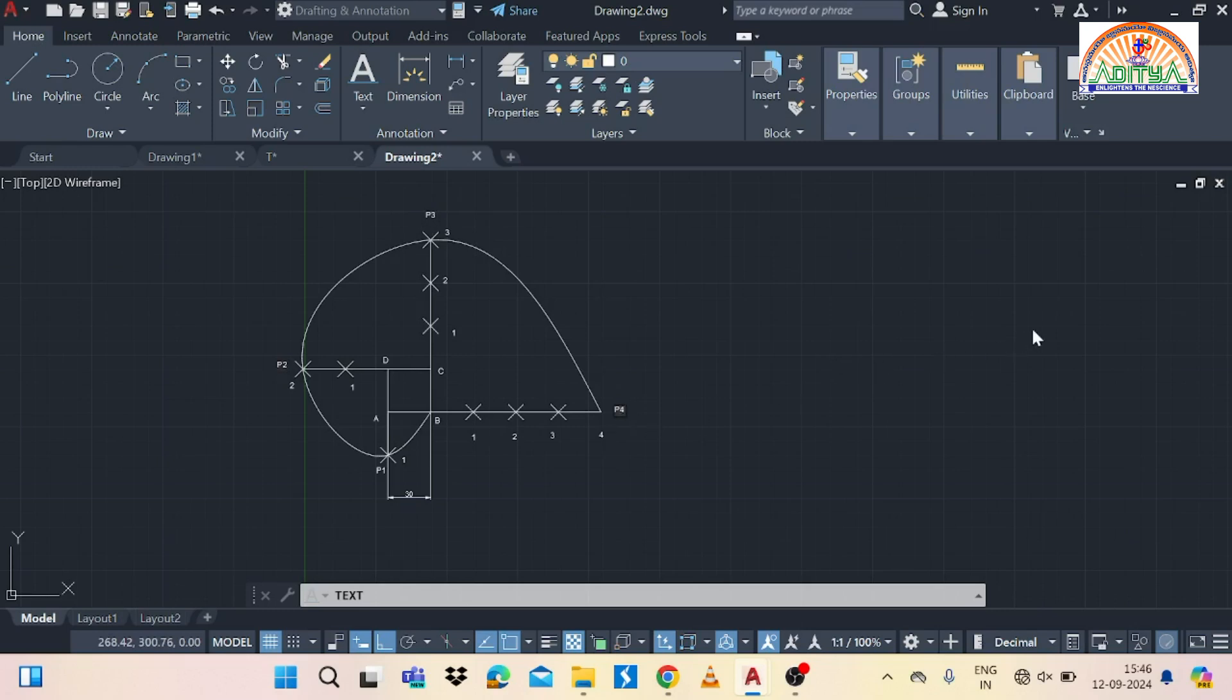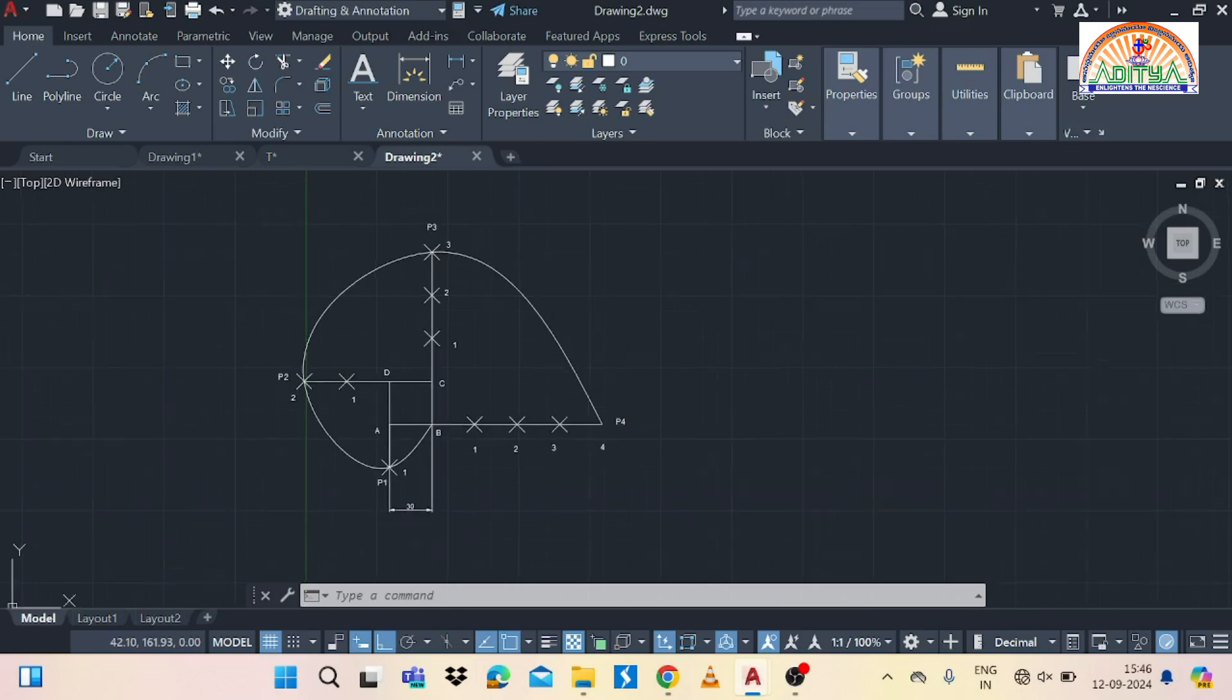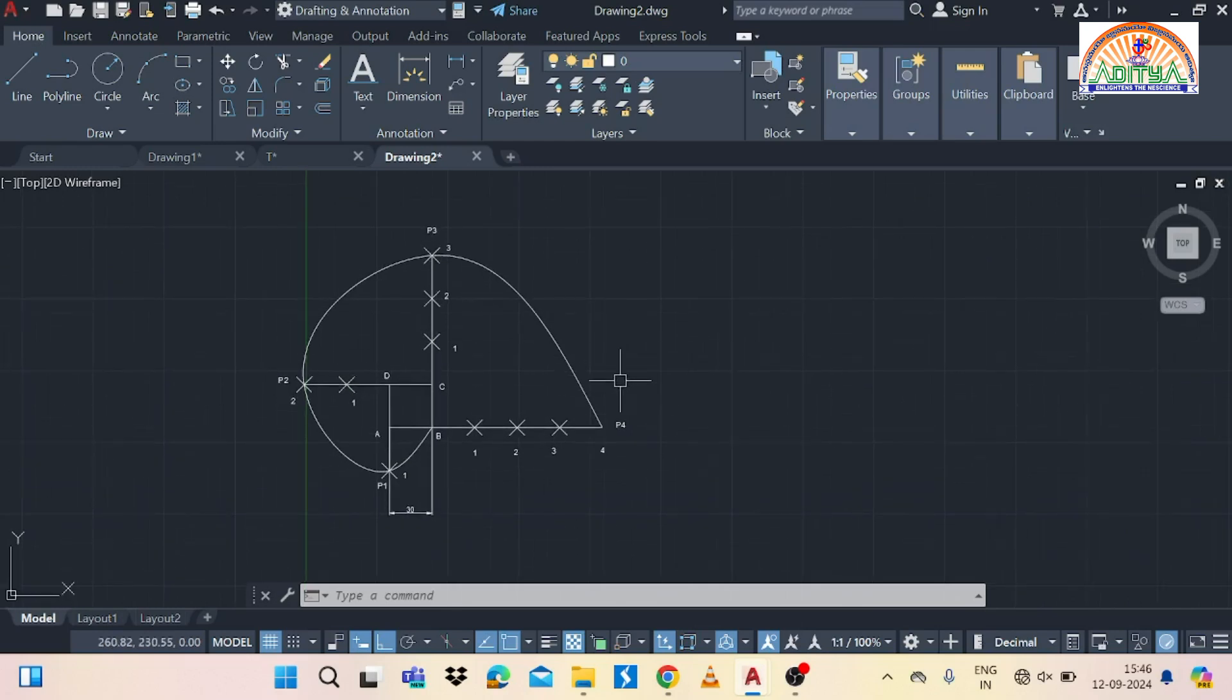So use the doughnut option. So that means inside 0, outside diameter as 1. So give it at P1, P2, P3 and P4 like this.